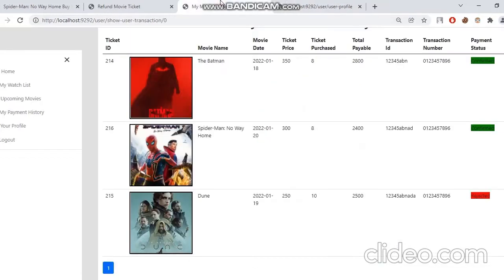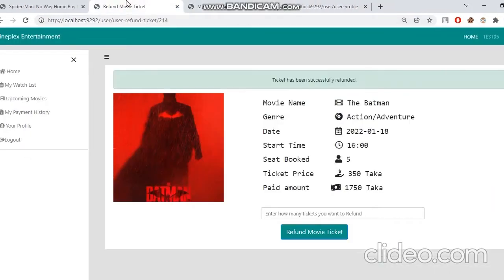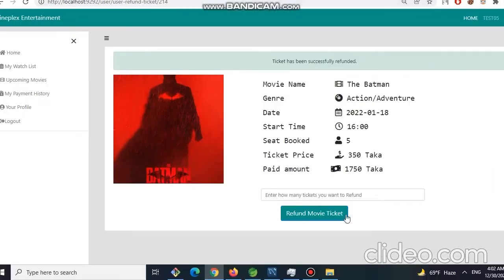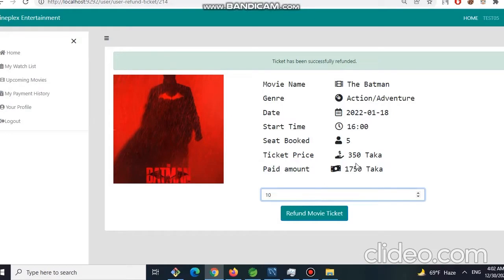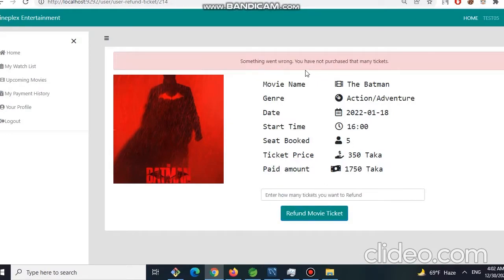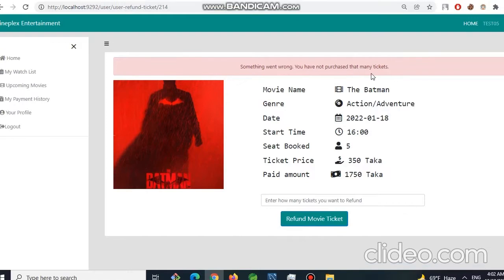Now for say, someone wants to refund ten tickets, but he has purchased five tickets. If we click on refund movie ticket, then we will see our message: you have not purchased that many tickets.